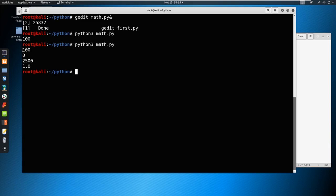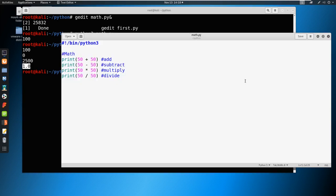So you see 100, zero, 2500, and then this 1.0, which we'll get into in just a little bit as to why it's coming out in a 1.0 format. We have this here, and we can also do some interesting things.